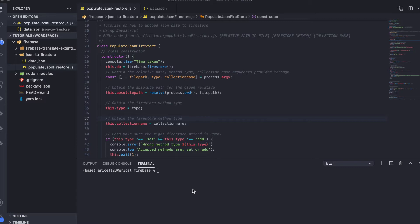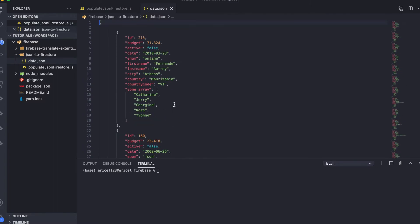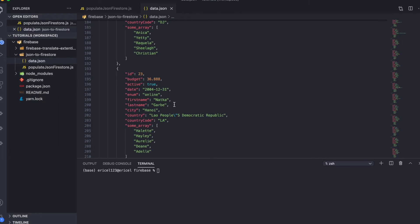Let's say you have some JSON data stored in a JSON file. You want to upload or populate your Firebase Firestore database with these data. Here, for example, is some JSON file with over 500 items on it. What we want to do is take this data and store this data in our Firebase database.